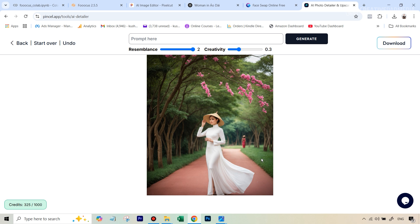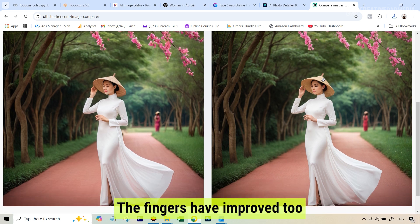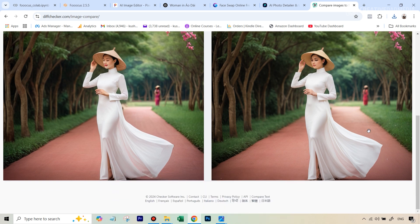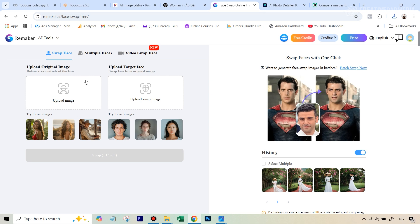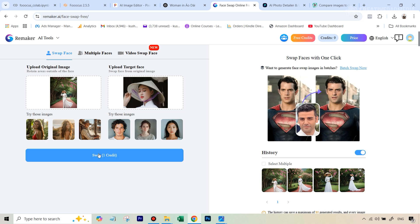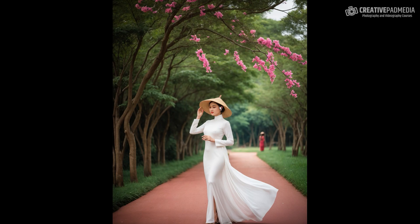Let's compare this with the original generation — there's a lot of difference. Look at the flowers: they didn't look real before, but after running through the AI Detailer they look much better. Look at the texture on the ground and on her dress — just looks much better. Now let's put this through a face swap using the Remaker AI free face swapping tool. We'll upload our Pencil AI-generated image and a cropped headshot from the very original image — I've provided that in the description. Let's upload both images and hit Swap. We've got our image — let's hit Download. You can see now even the face looks very good and the pose is similar.